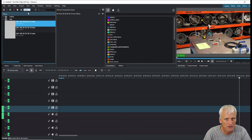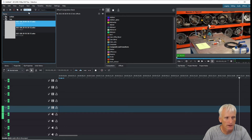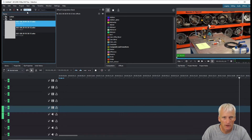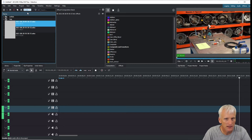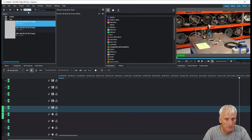I actually got all this footage on an external hard drive. Normally when I edit, I put everything on my C drive and work off of it, and then when I'm done I drag everything over to an external drive just to clean up my main C drive. So it's going to take a little longer since it's working through the USB connection, but it'll still be fine.